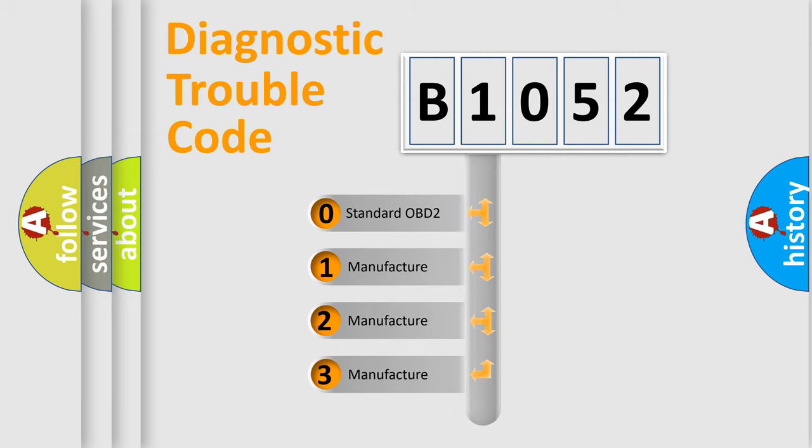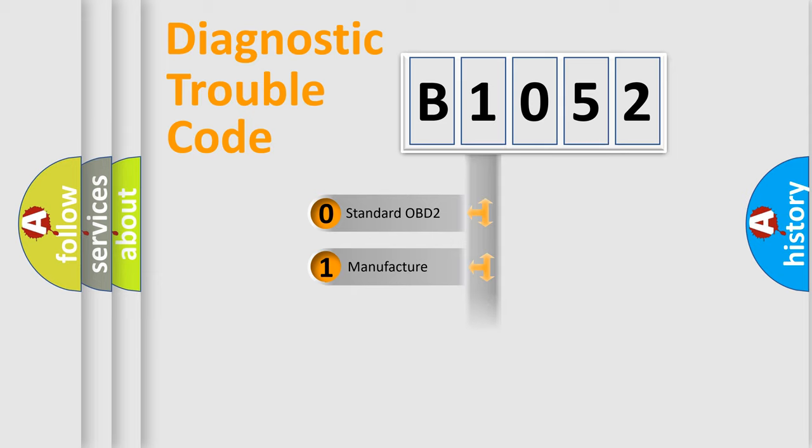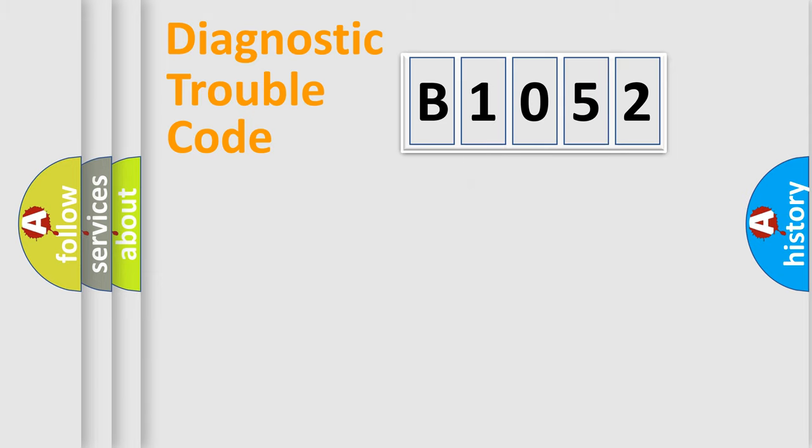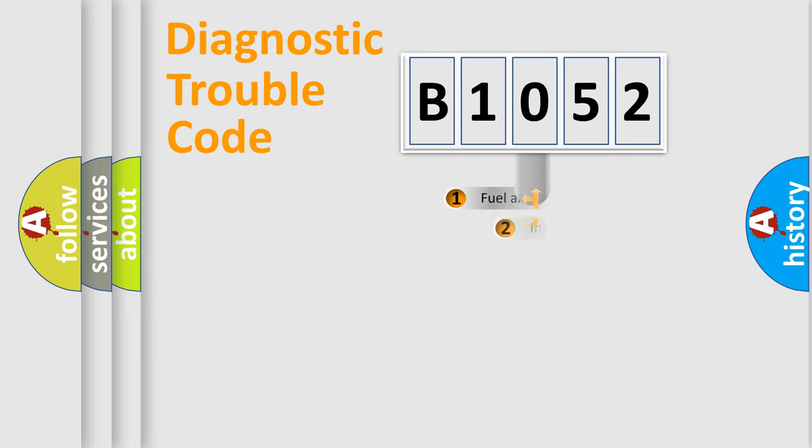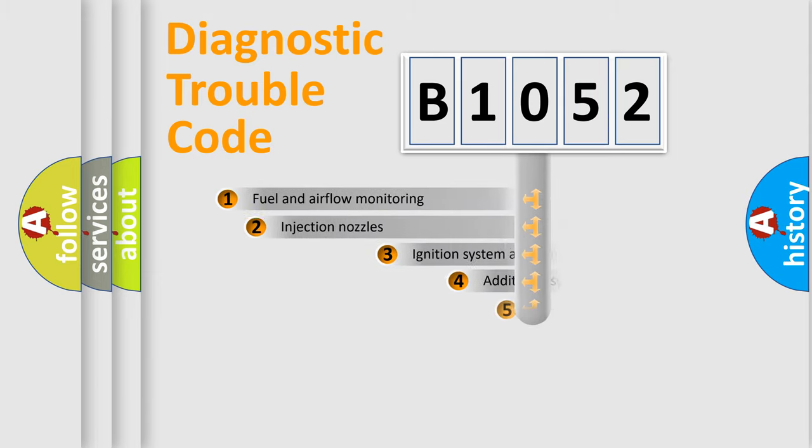If the second character is expressed as zero, it is a standardized error. In the case of numbers 1, 2, 3, it is a manufacturer-specific error.